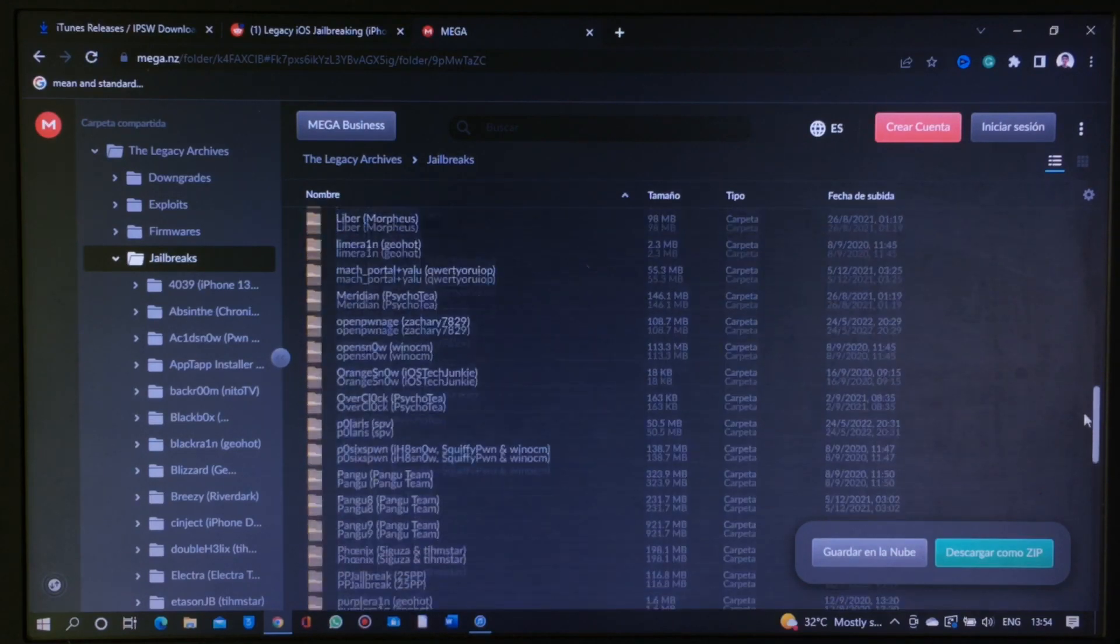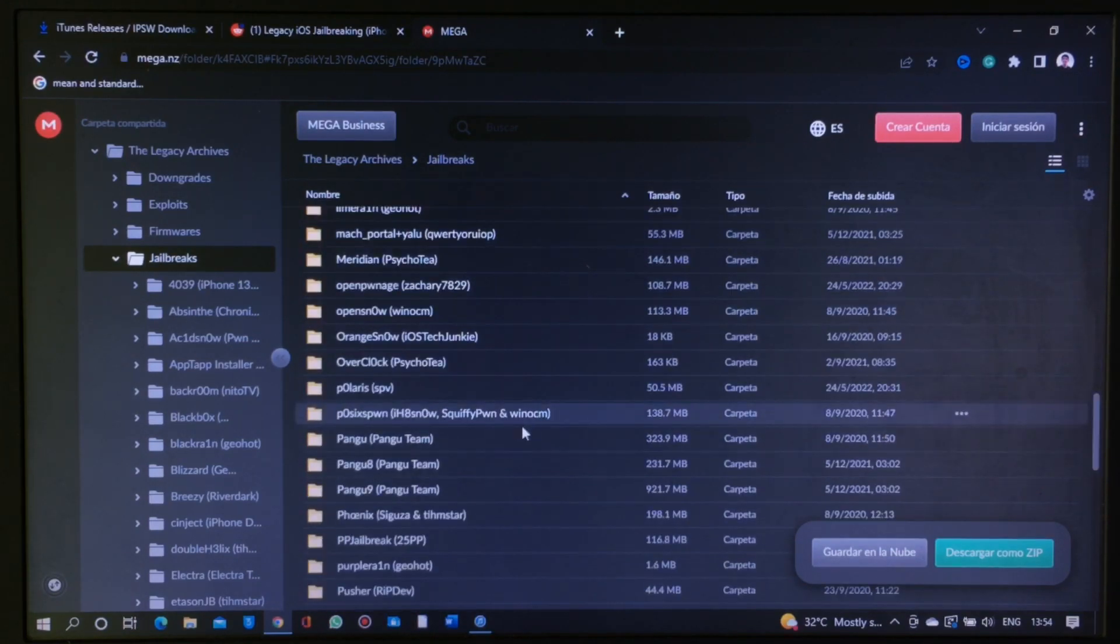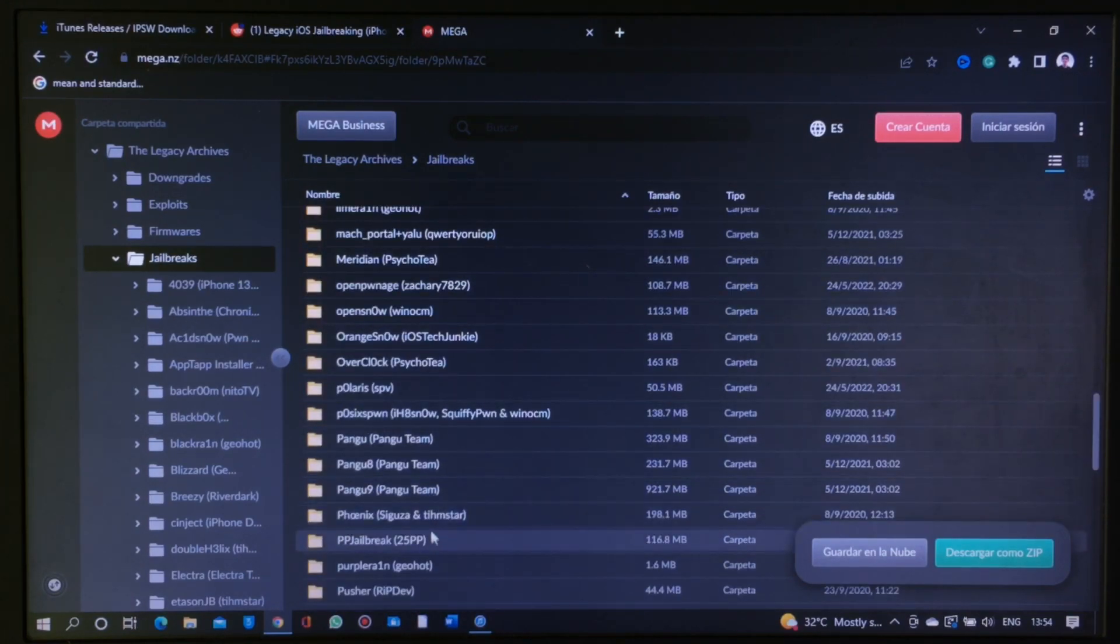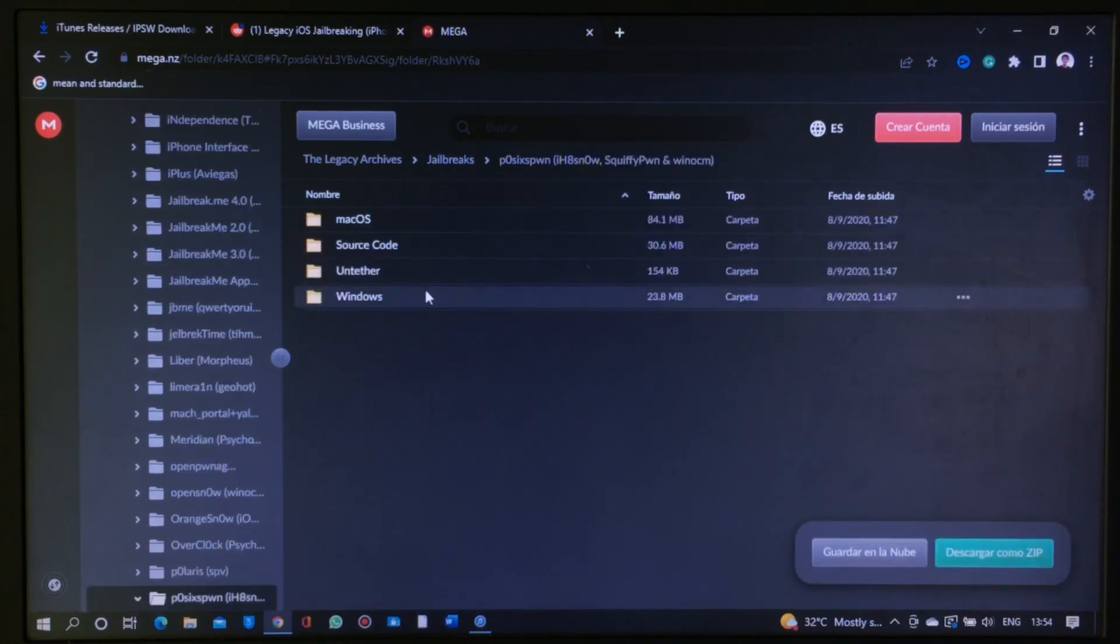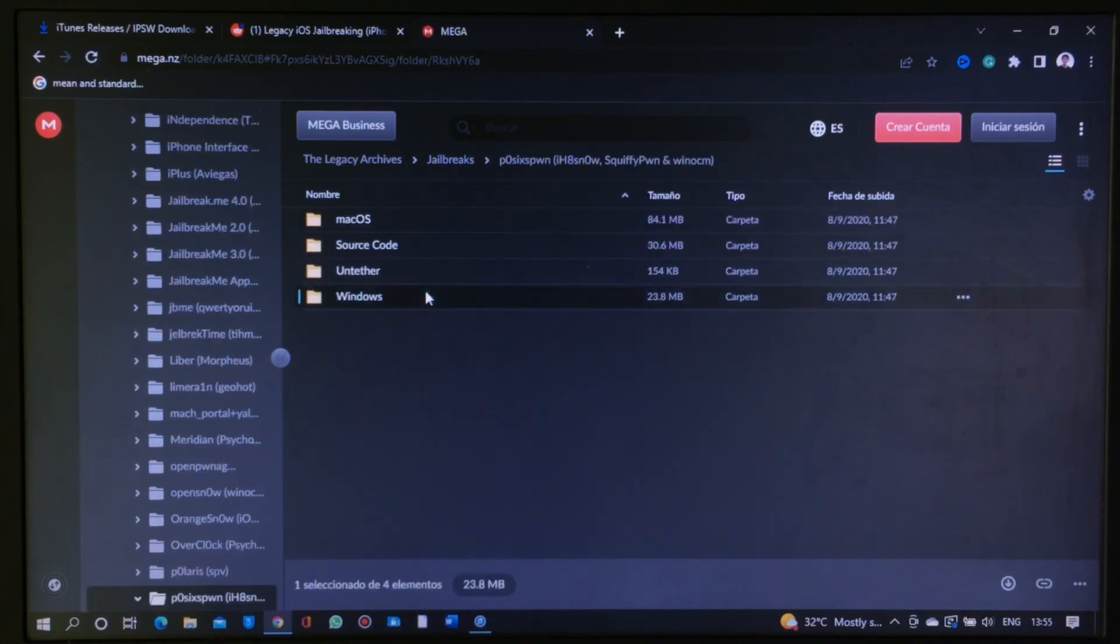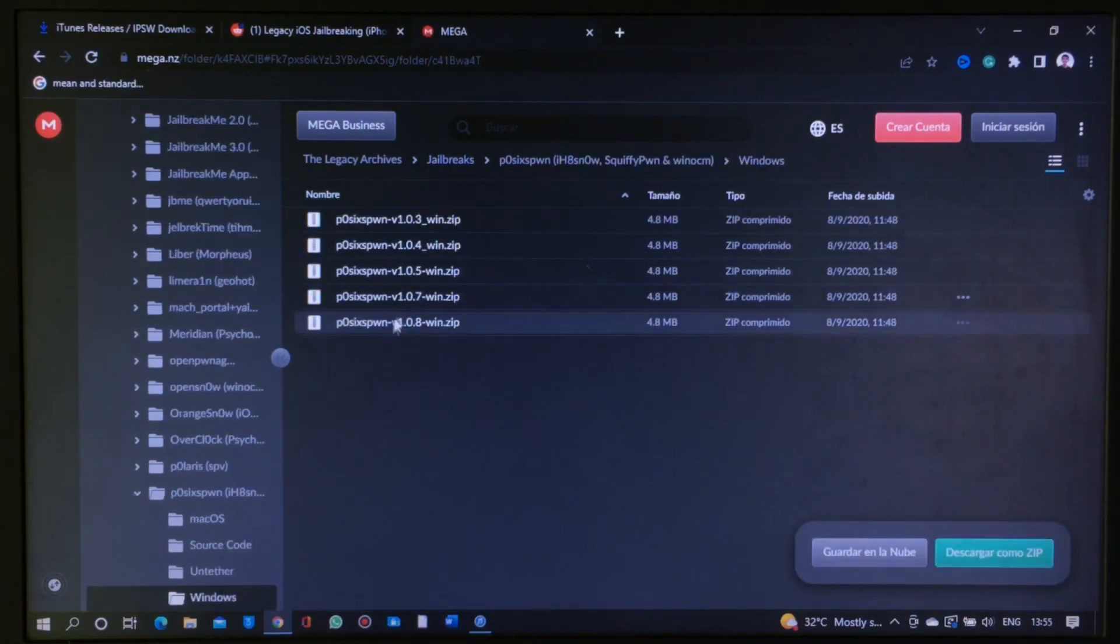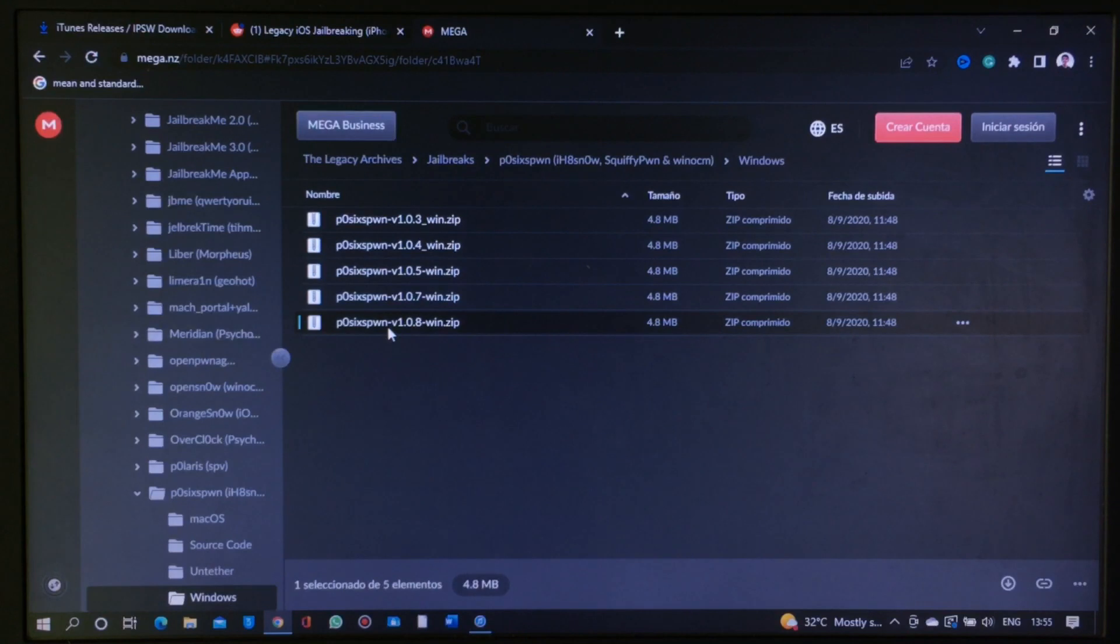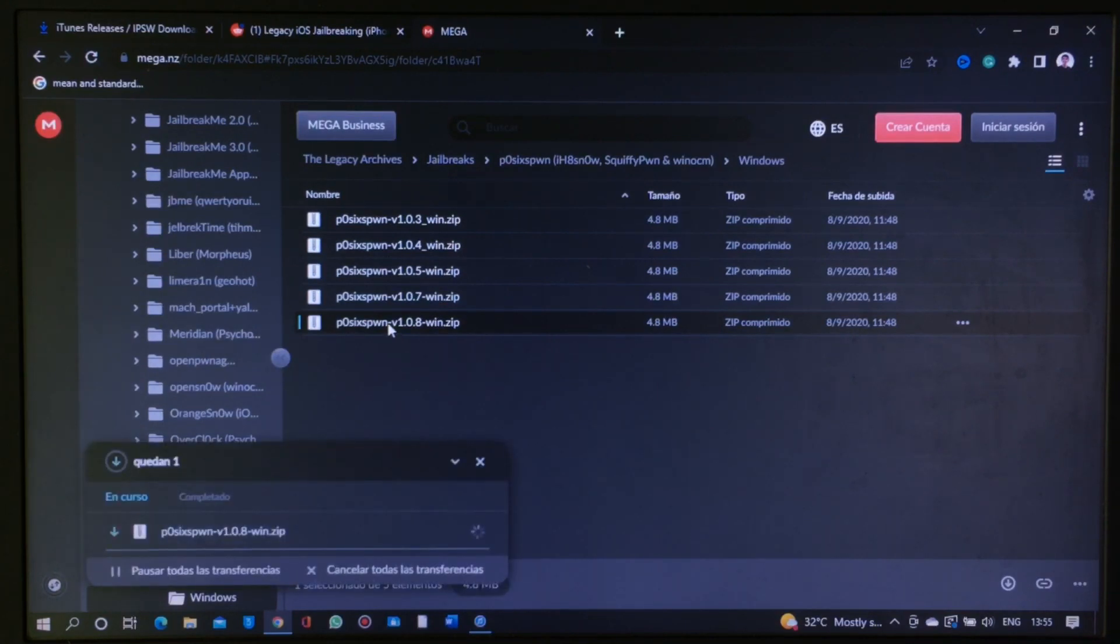Inside the Jailbreak folder, scroll down and select POSIX Phone. Then open Windows folder and download the POSIX Phone version 1.0.8.